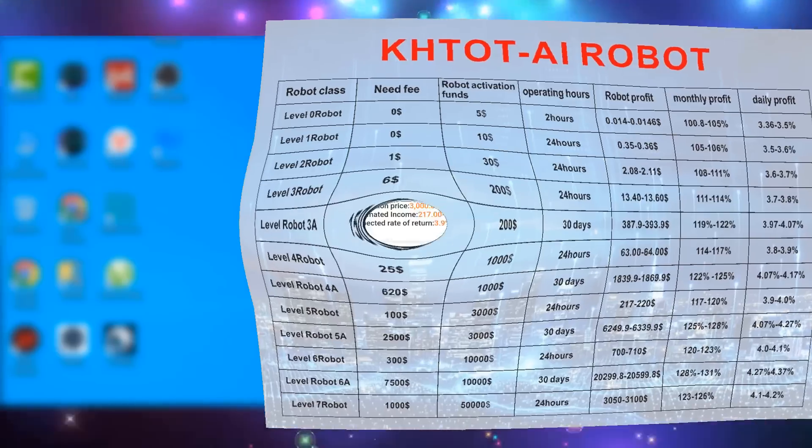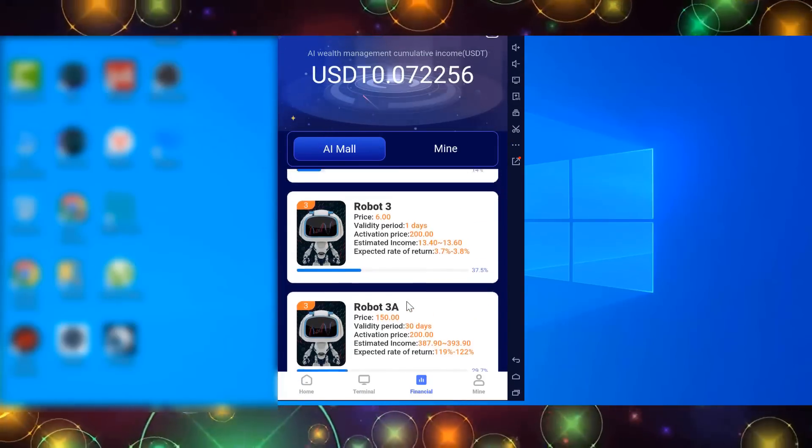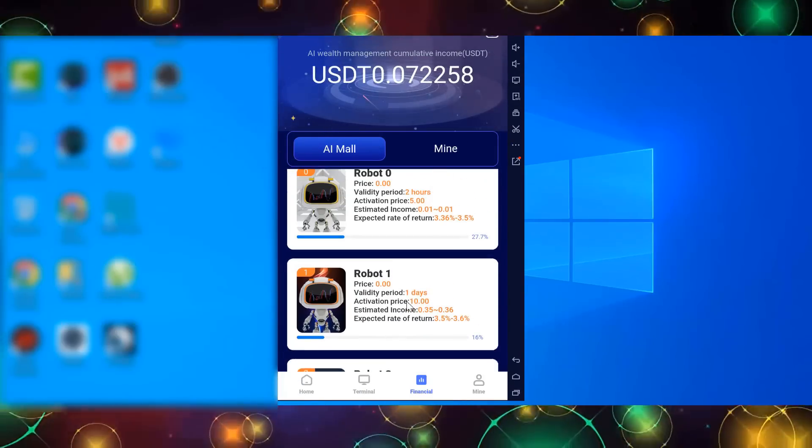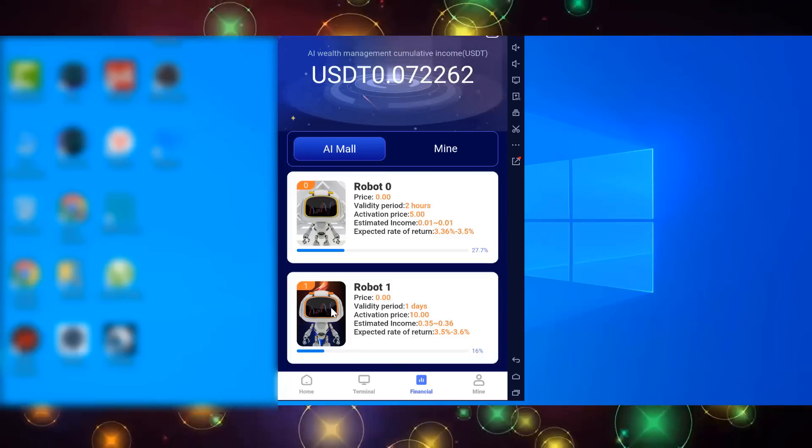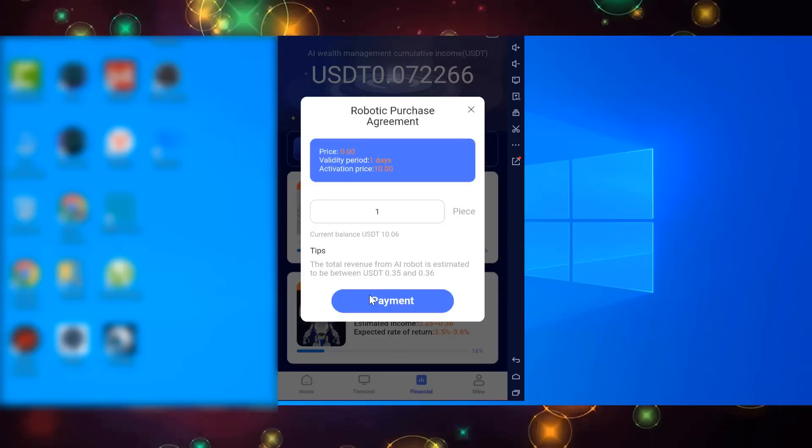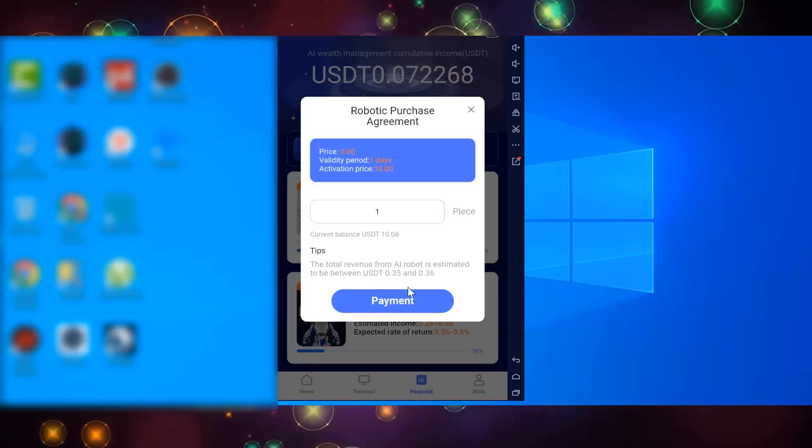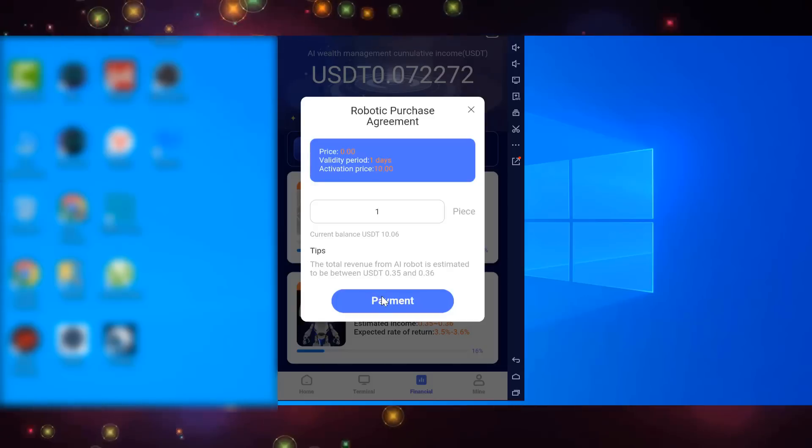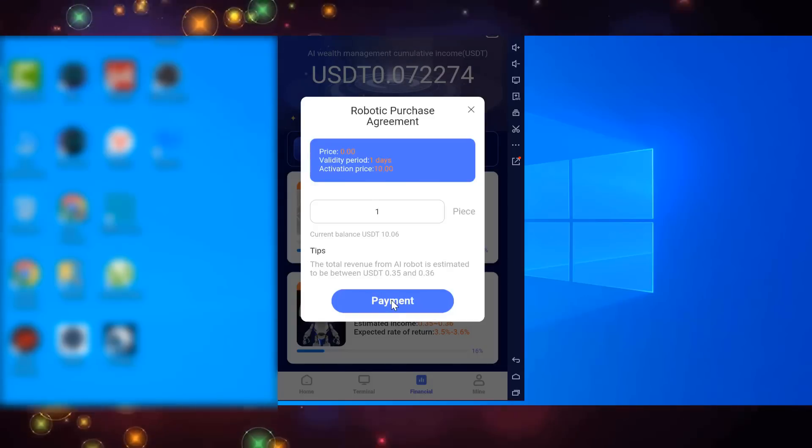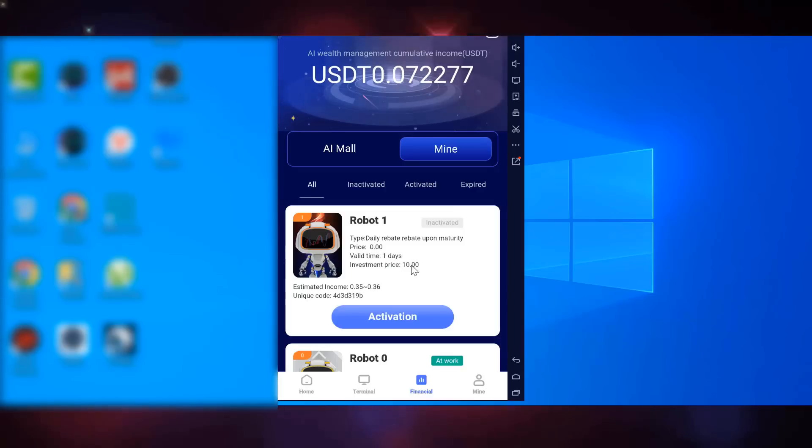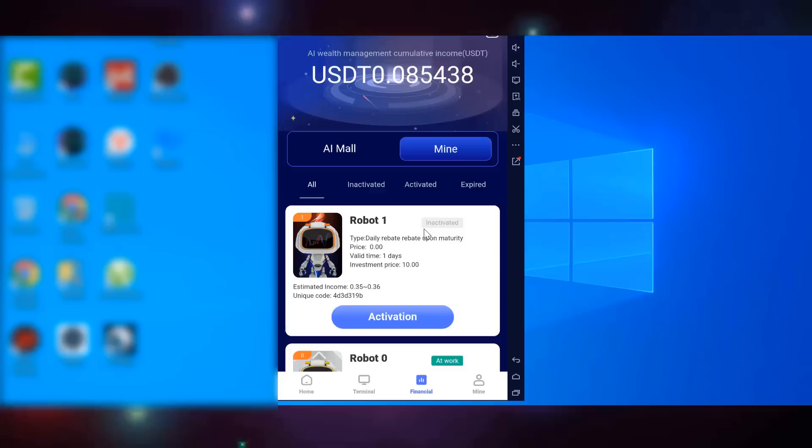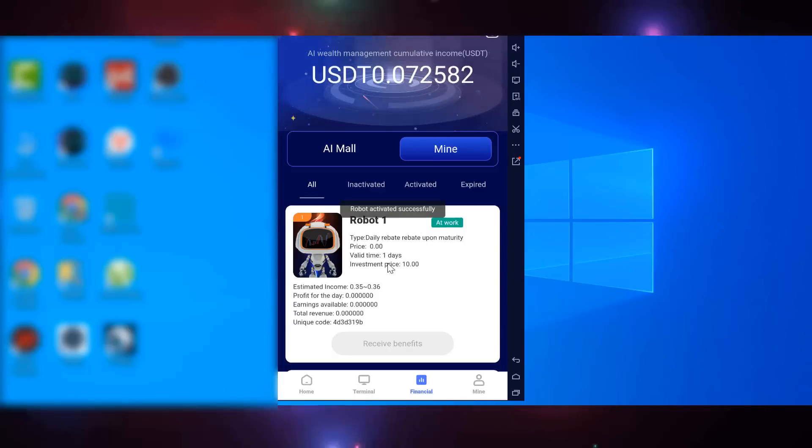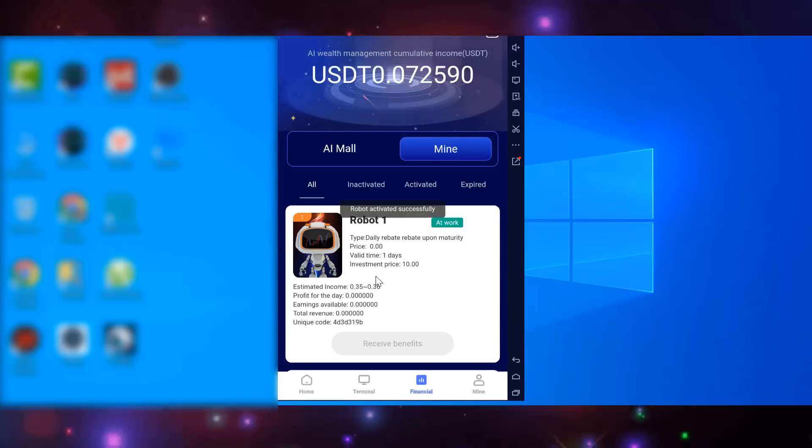As an example, I will show you how to hire the first robot with an activation price of 10 USDT. And to activate this robot, just click on the robot itself and then click on the payment button and follow the further instructions. The income will go in real time, so you can observe this process on the financial page.